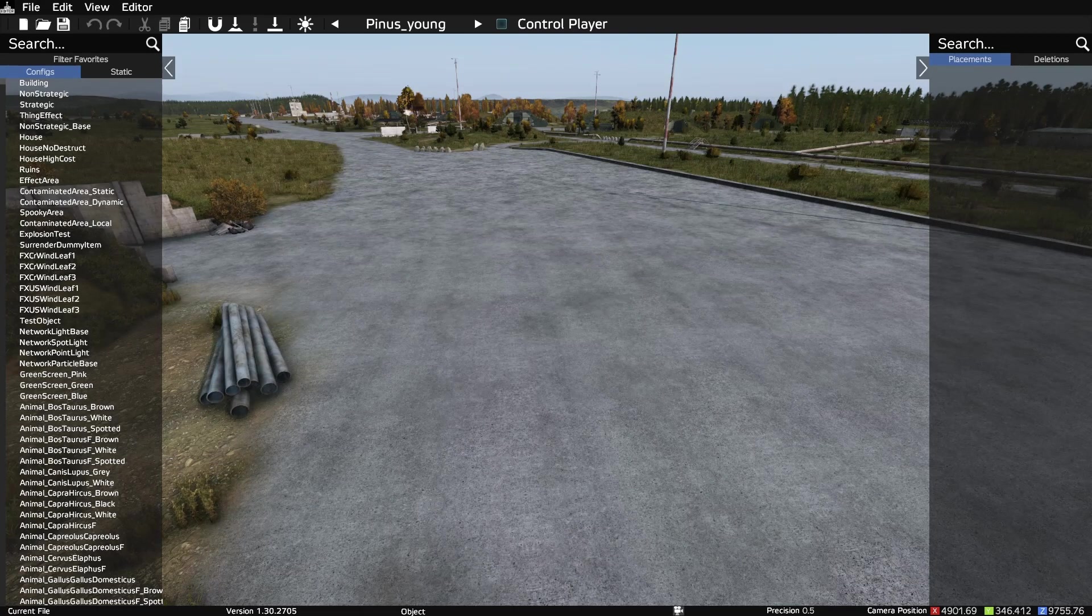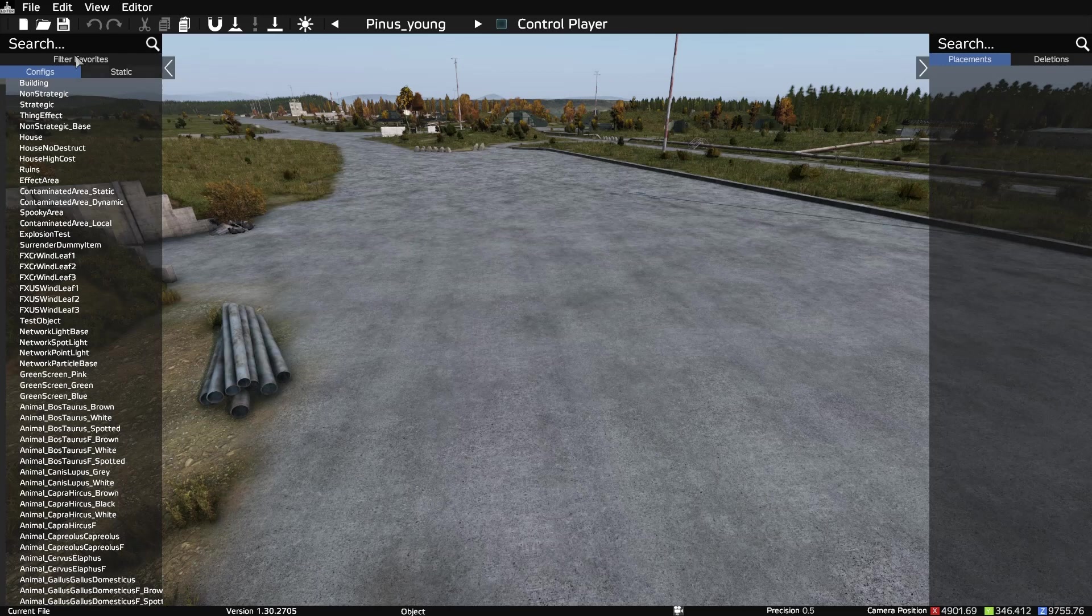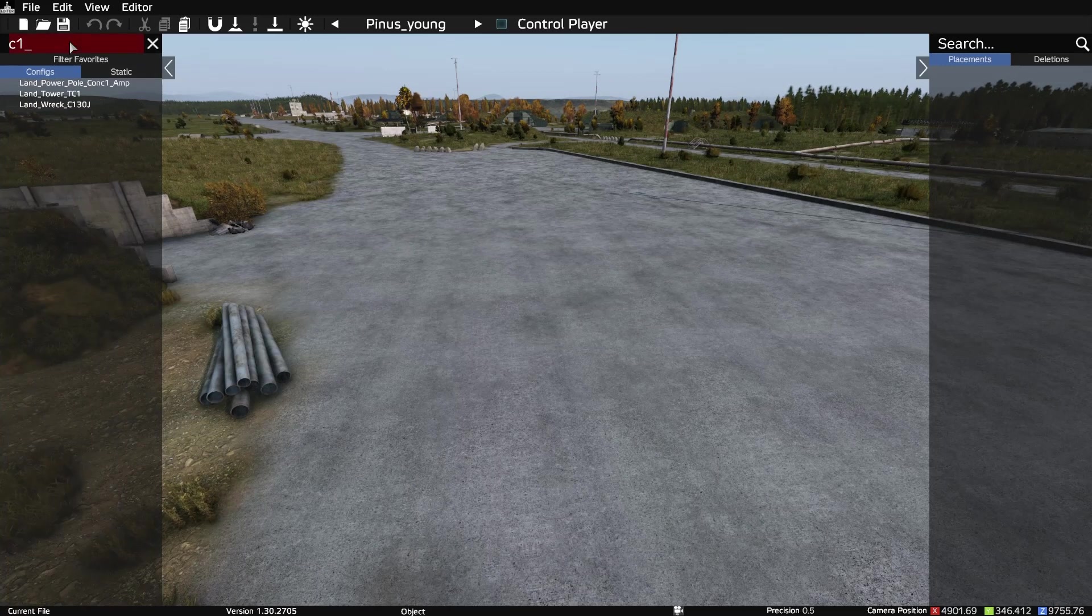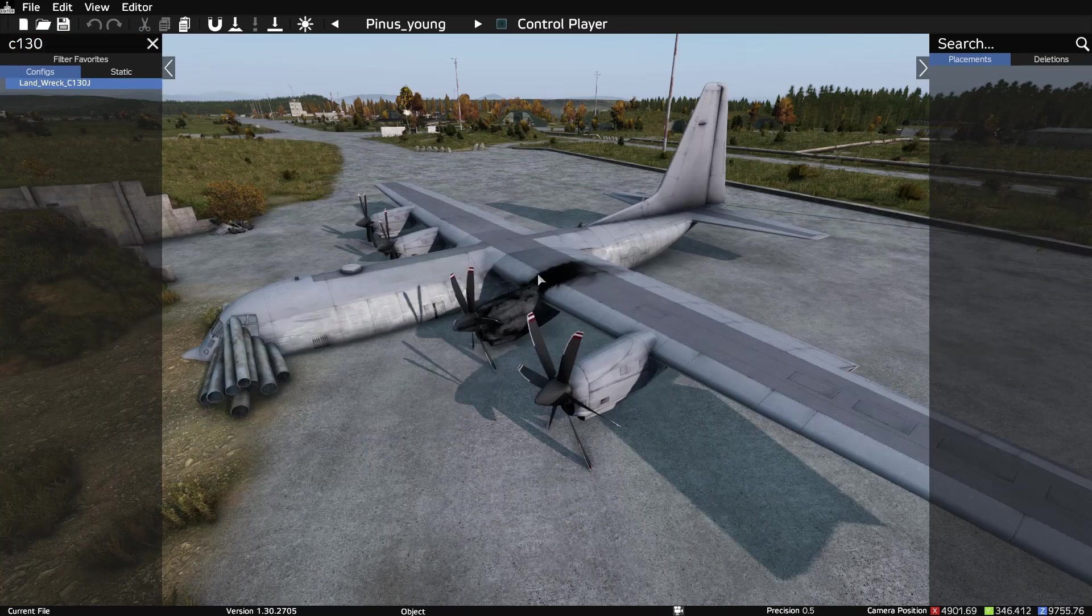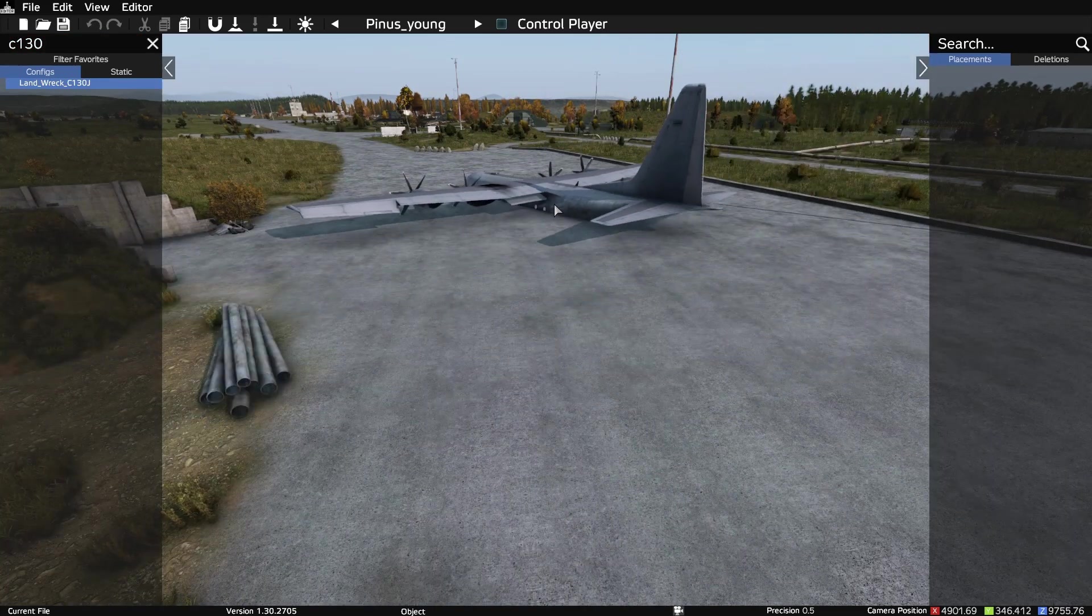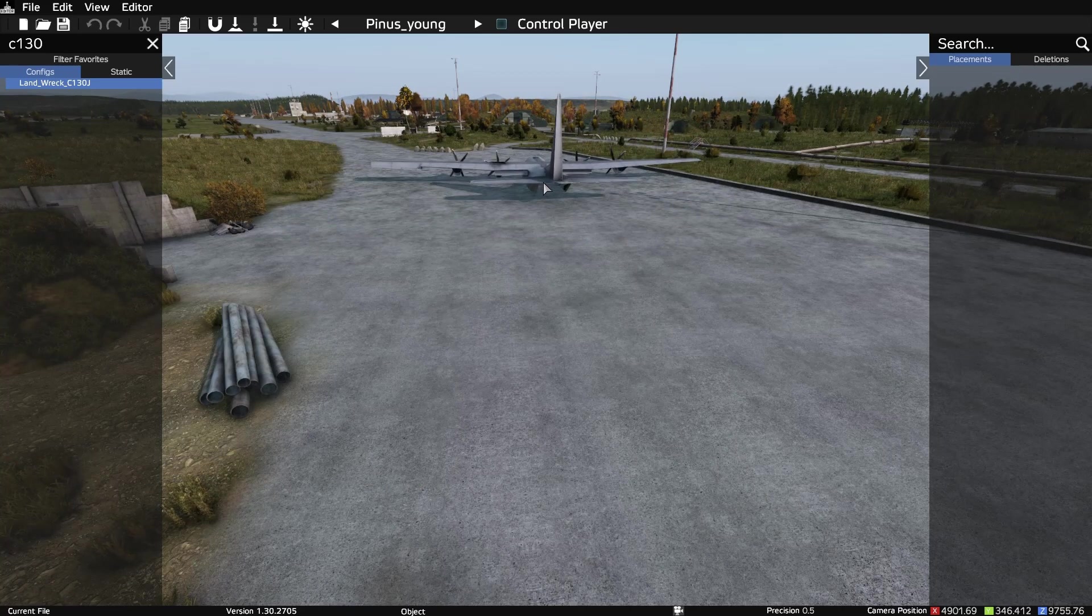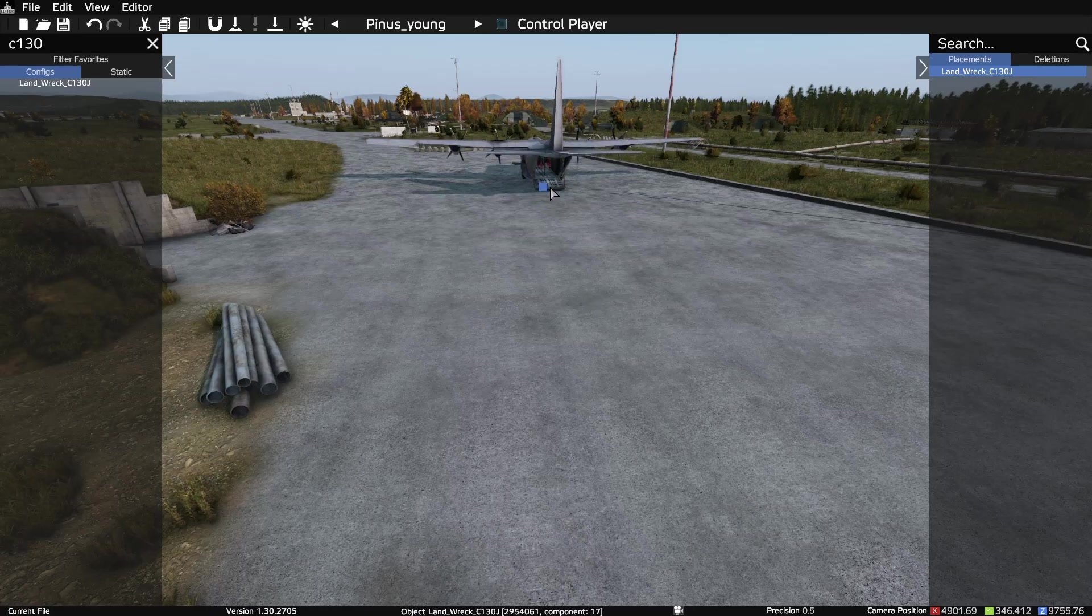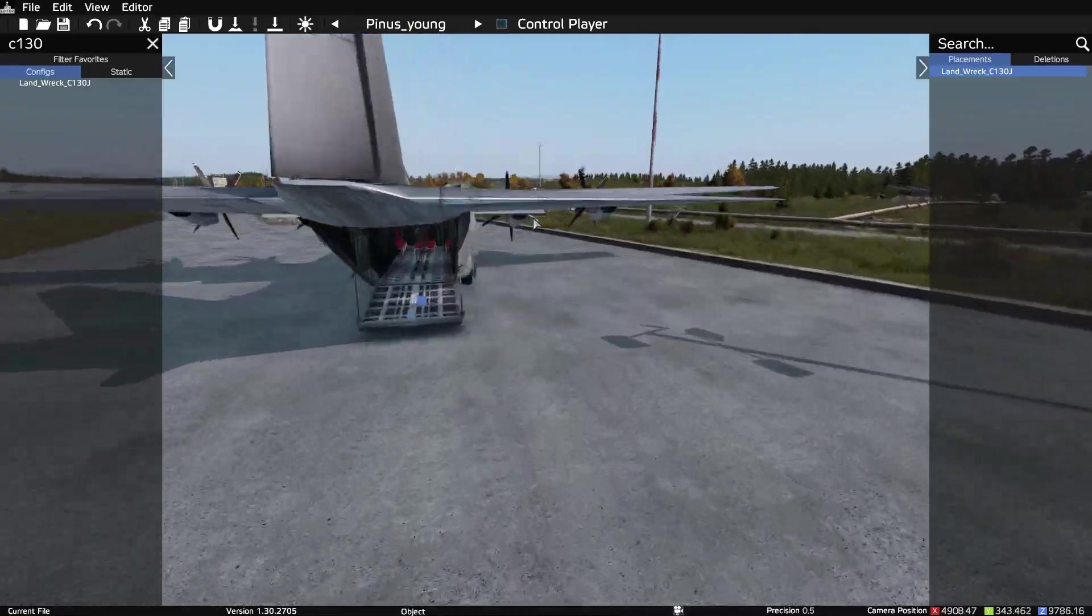Go ahead and tap your space bar to bring up your mouse and we're going to start with our centerpiece which is the C130J. Select your item and find whatever position you want to put that in. Go ahead and put that wherever you want it to be.